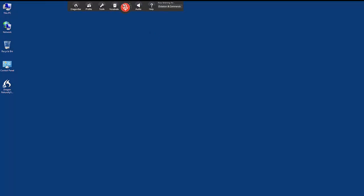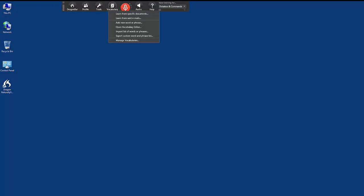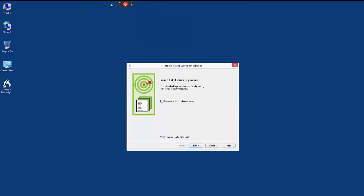With your list of custom words prepared, go to the Dragon bar, click on the vocabulary menu, and then choose Import List of Words or Phrases.